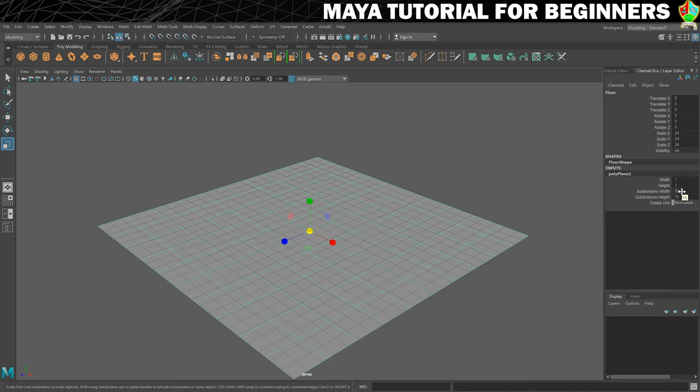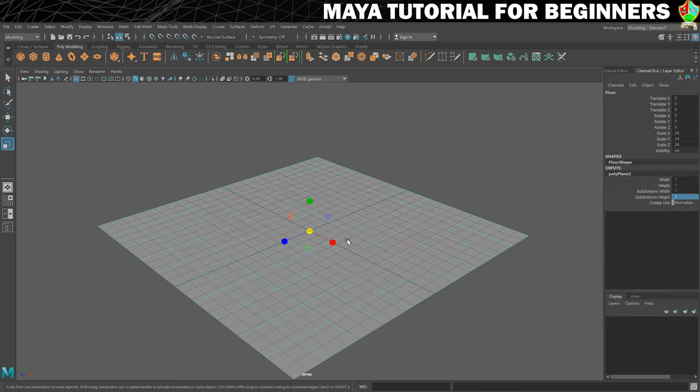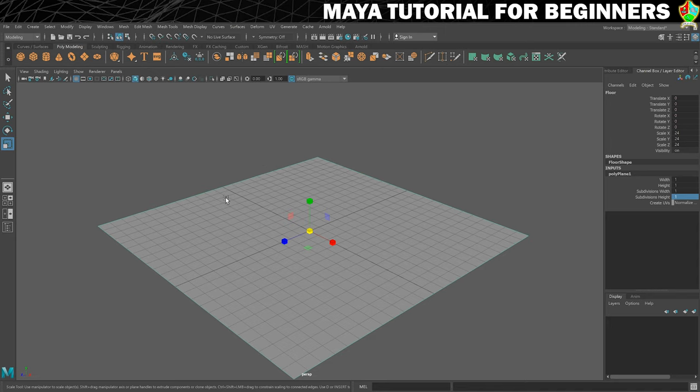And for this, because it's just going to be a flat floor, to save on geometry, I'm going to set it to one and one. And you can see there are now no subdivisions on there.